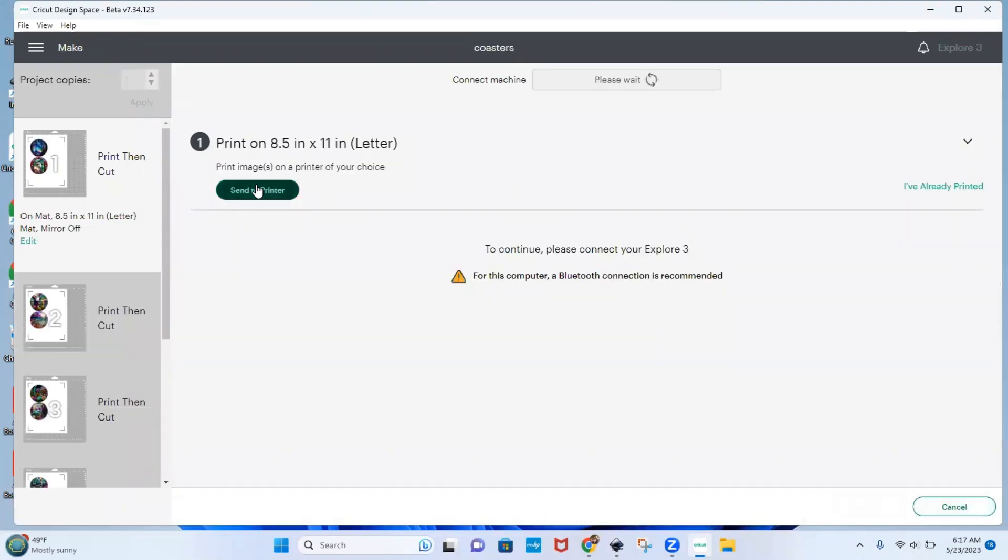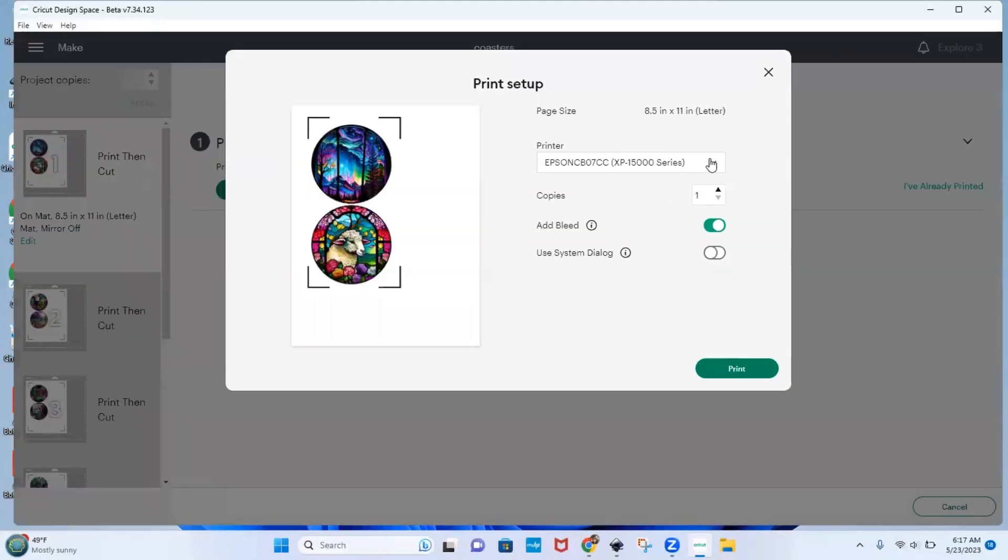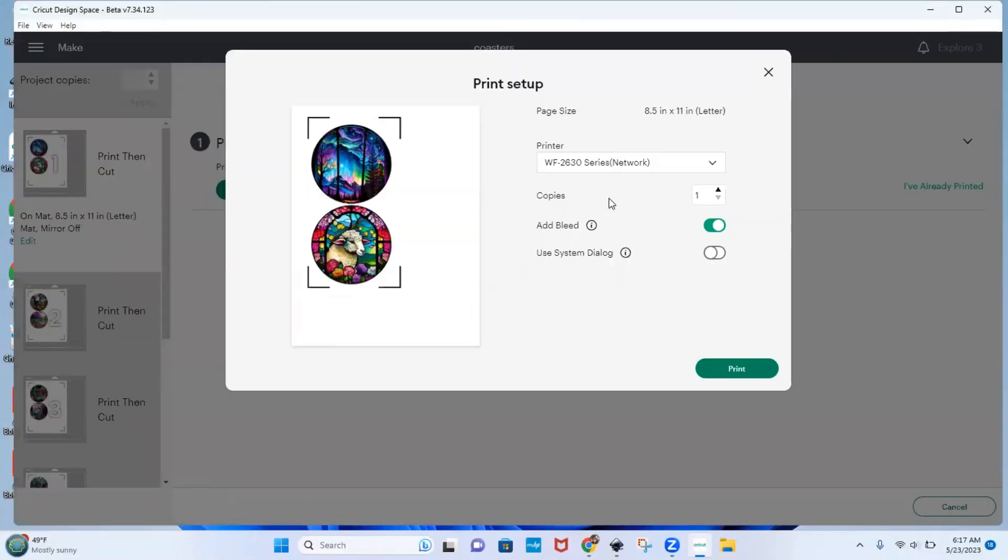And then you would go send to printer. You would select the printer you're using, turn off add lead,